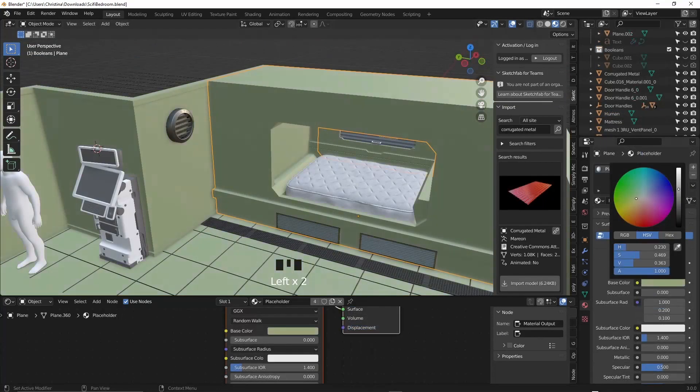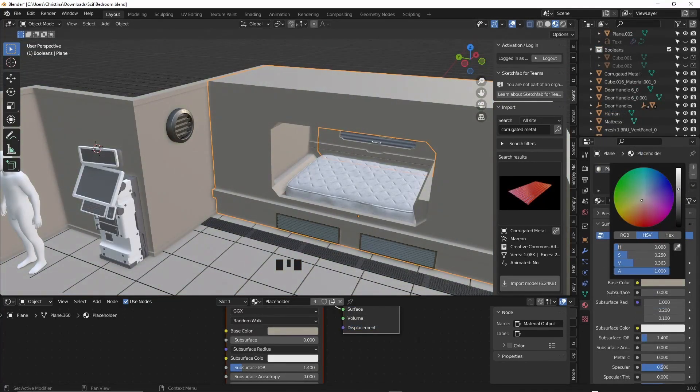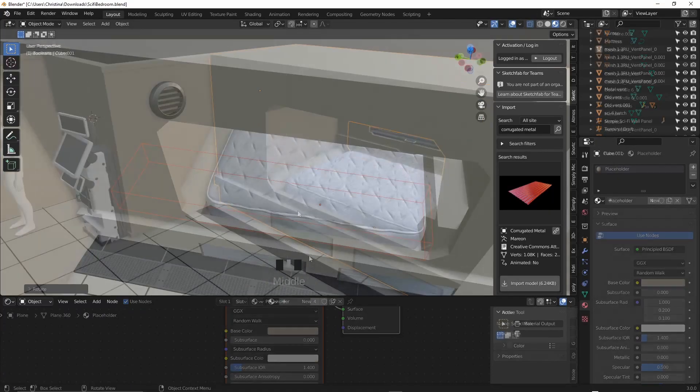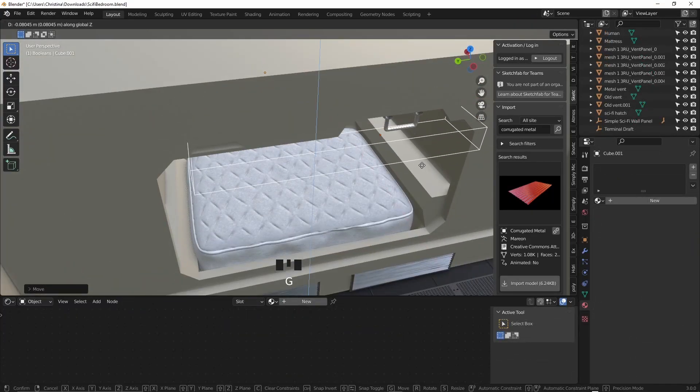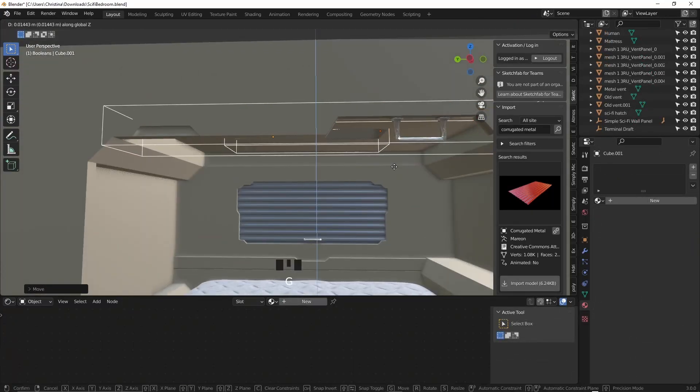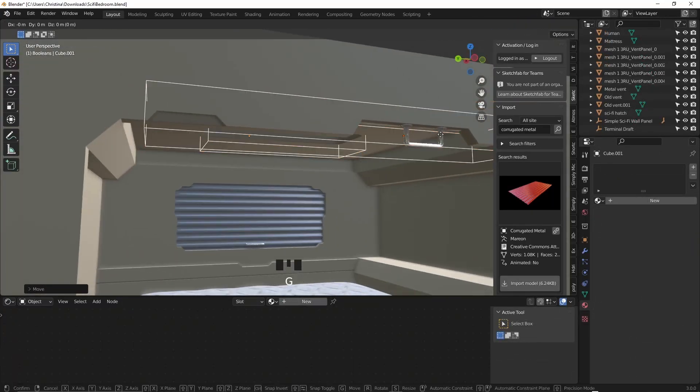I'll just time lapse for a bit now while I continue to flesh out the room. Somehow my booleans got misplaced accidentally so I had to move them back into place.